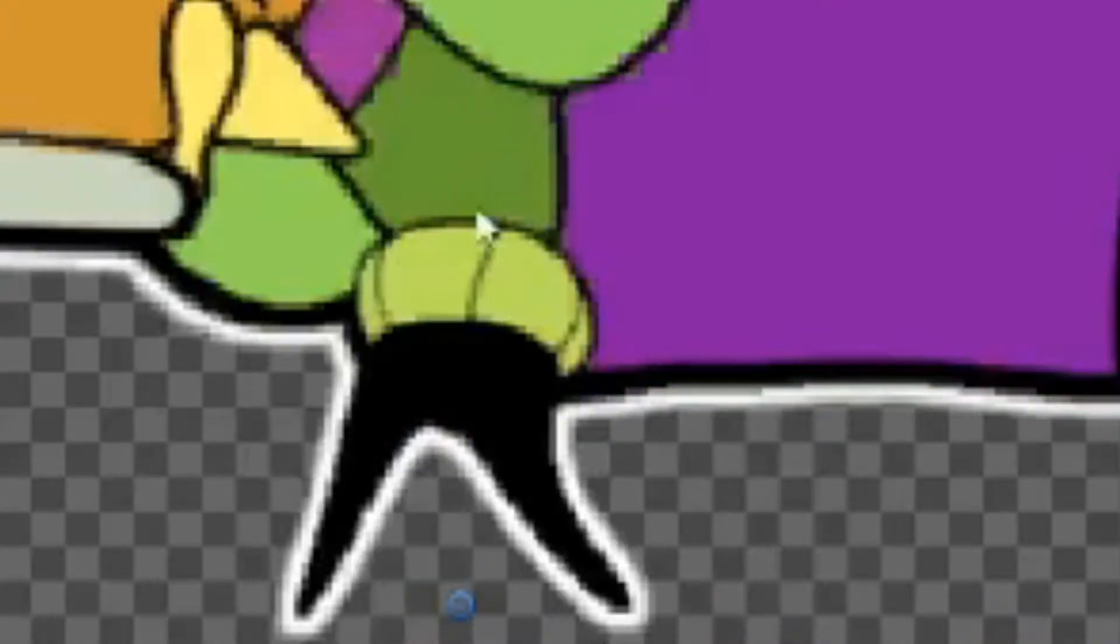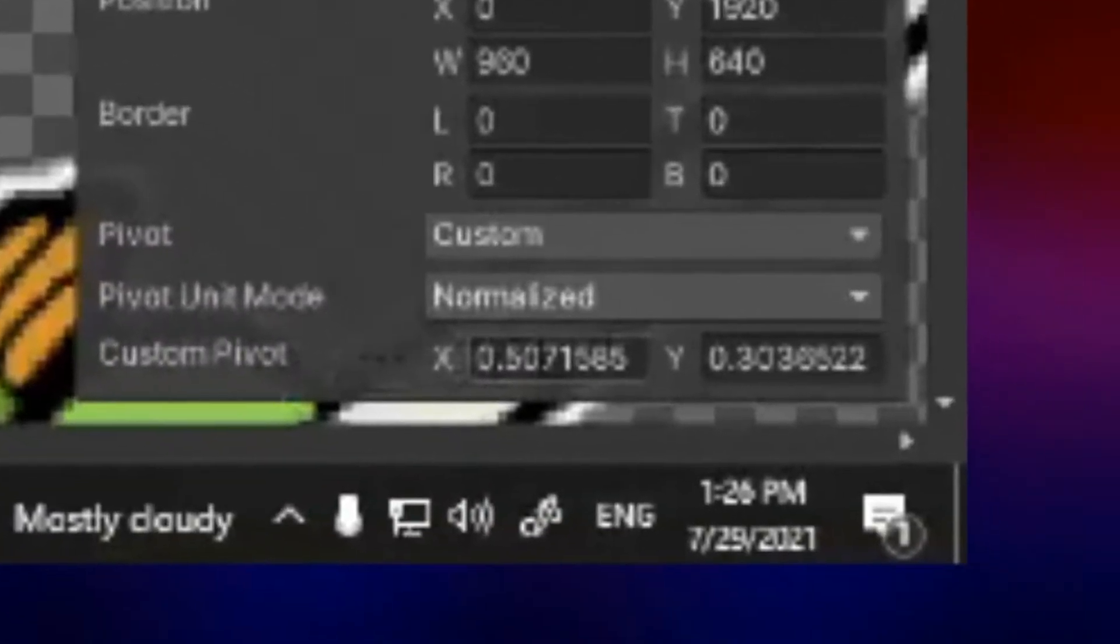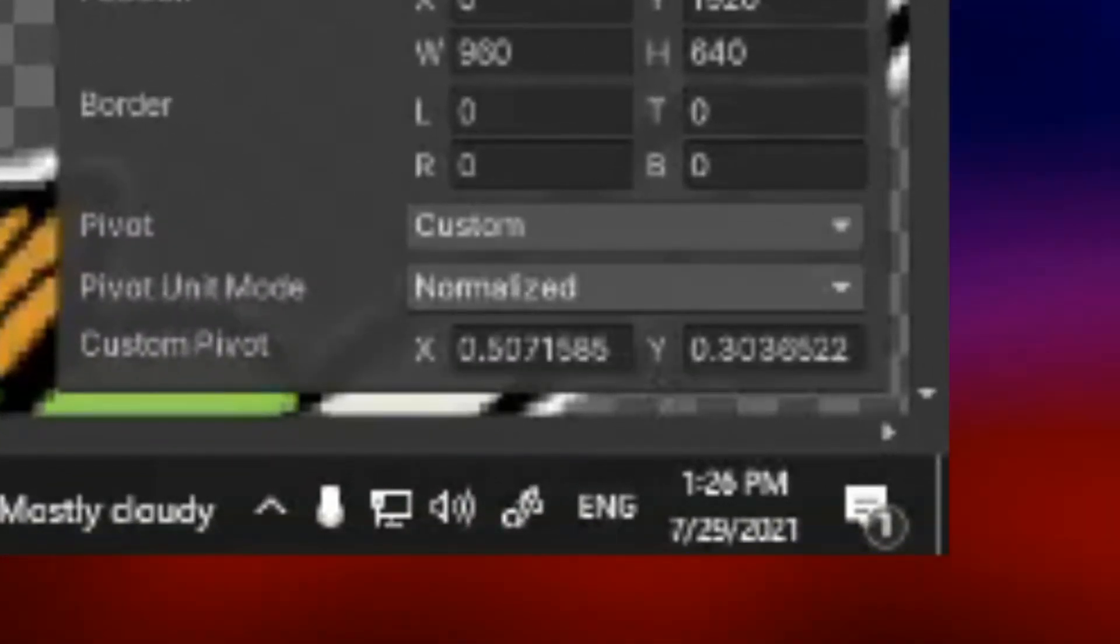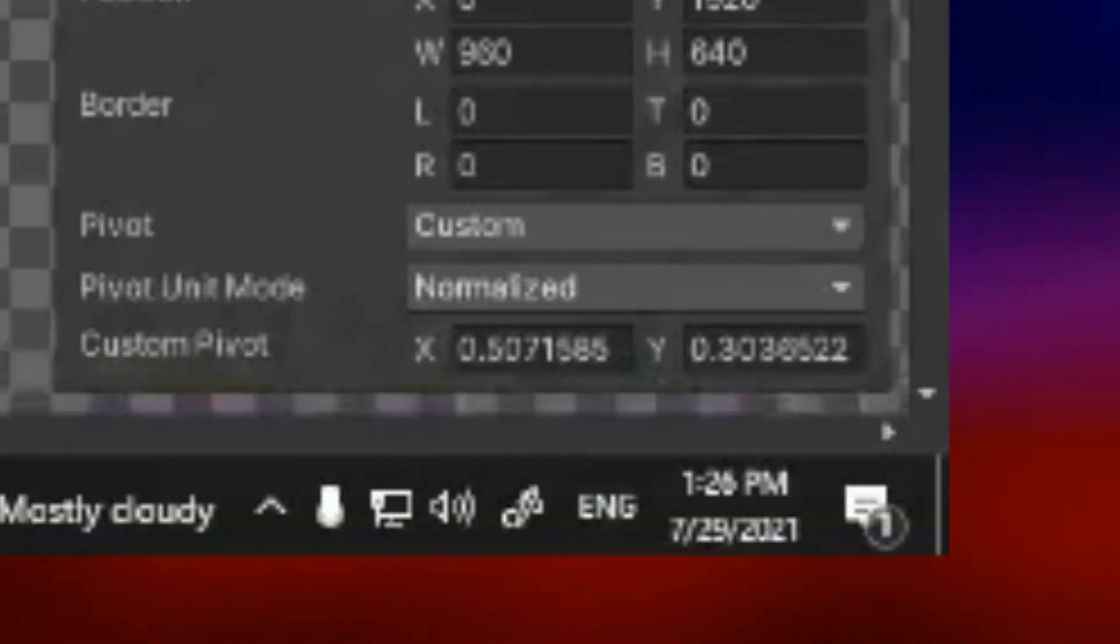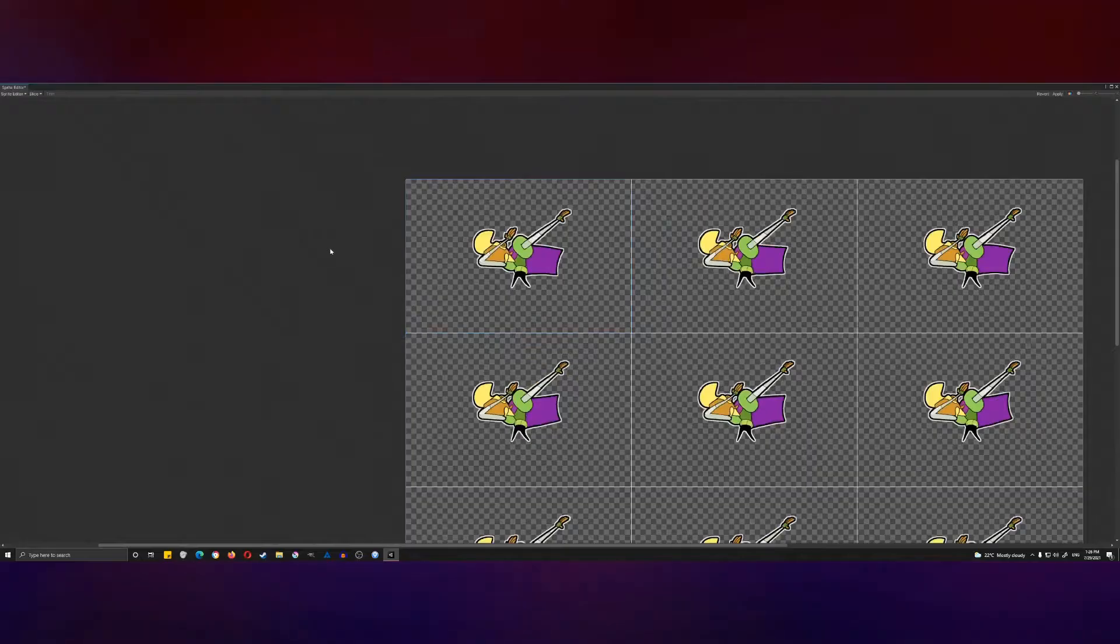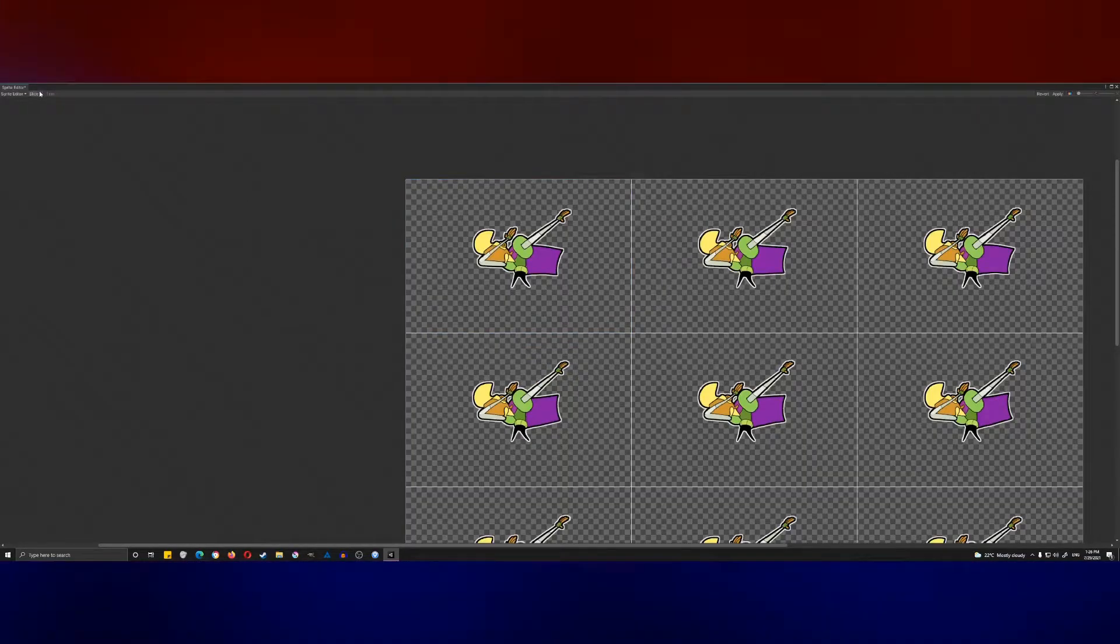Next, if you want to zoom in here, you can change the pivot point if it's necessary for your sprites. Zoom in, click on one, drag the dot down to where you want the pivot point to be. Then look down here at the custom pivot area and see where it's located. We're at 0.5 by 0.3 roughly.